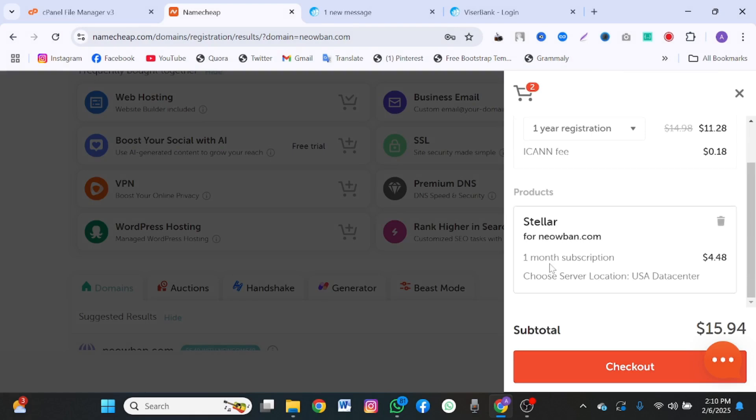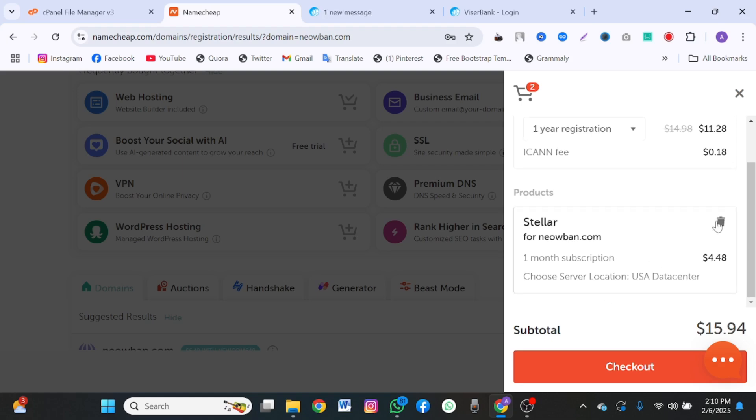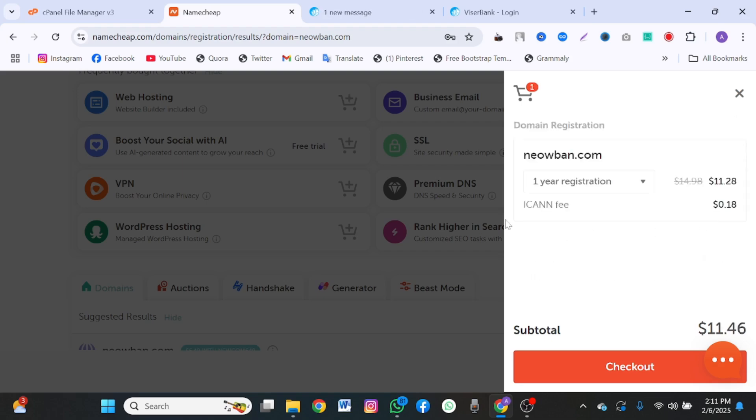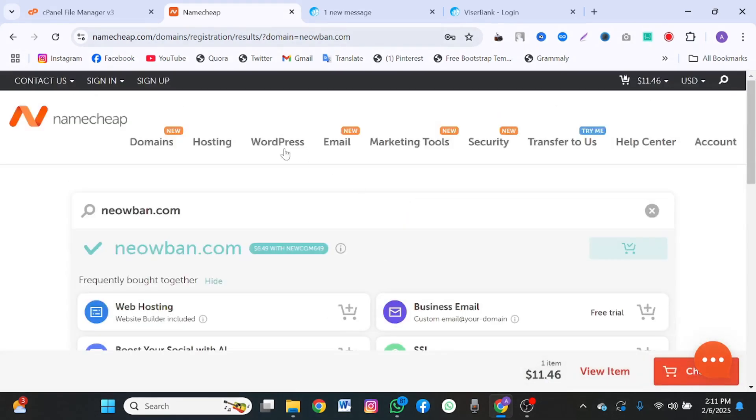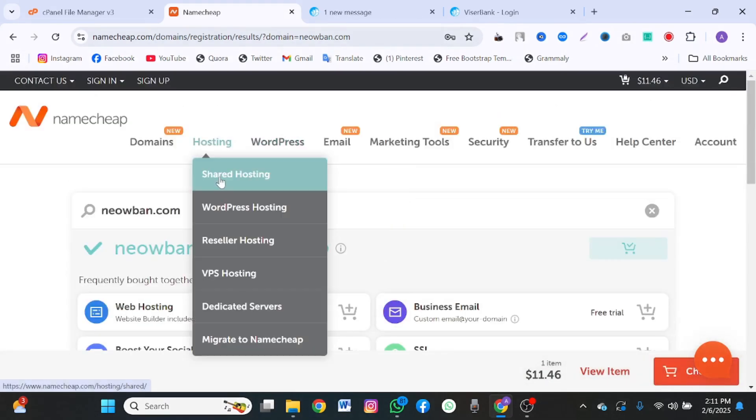You have a stellar host for one month subscription. You want to change this to a year. You want to ensure that this is a year, not one month. I'm going to remove this from here. Come back. Go to hosting. Click on shared hosting.